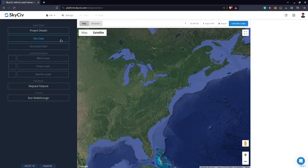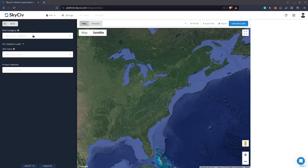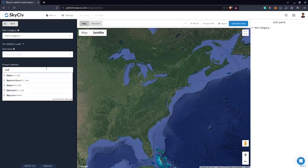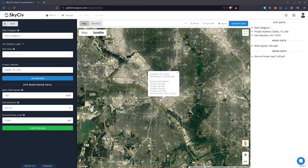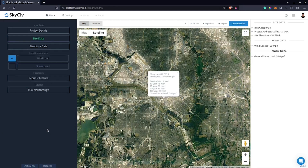To begin, we need to select the site data, then define the risk category and the project address. In this example, I'll use Risk Category 1 and put Dallas, Texas as the address. The basic wind speed, site elevation, and ground snow load will be automatically generated from our database. You can also override these values — for now I'll leave it as 100 miles per hour. I just need to click Confirm Site Data. You'll notice the button changes color from white to green, indicating all input data are valid and confirmed.